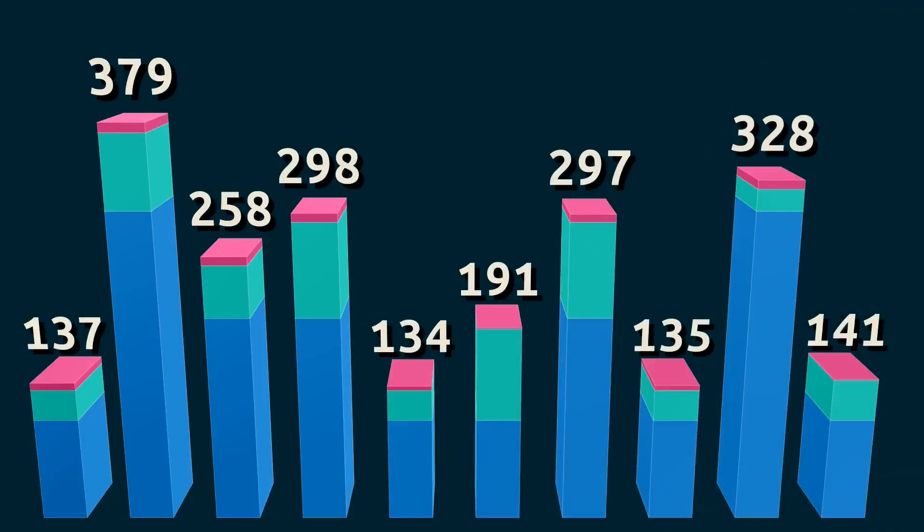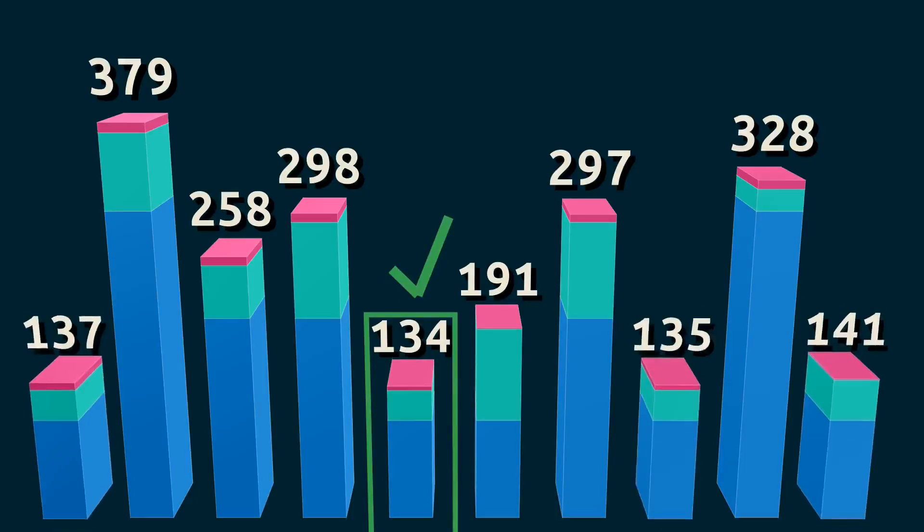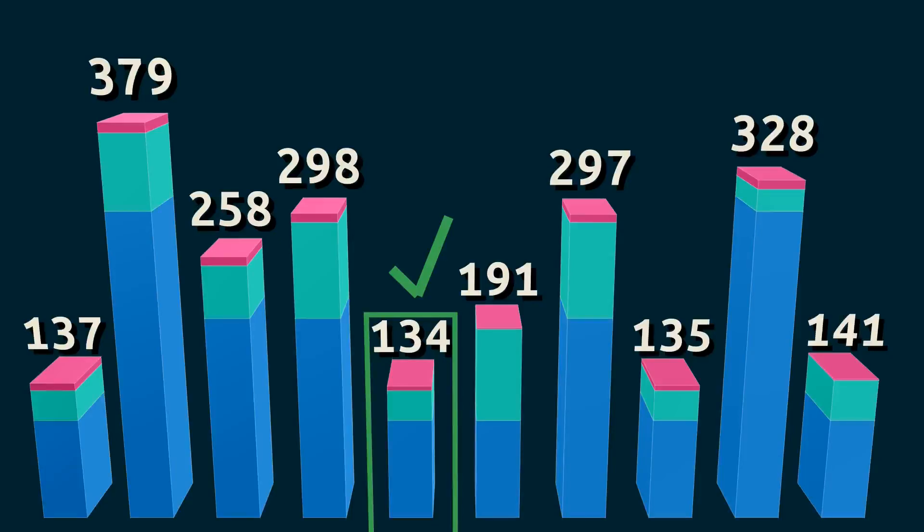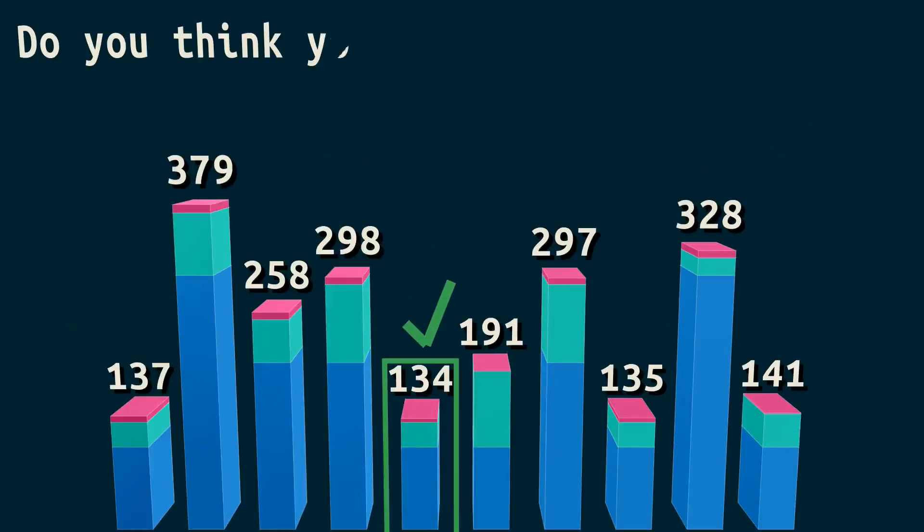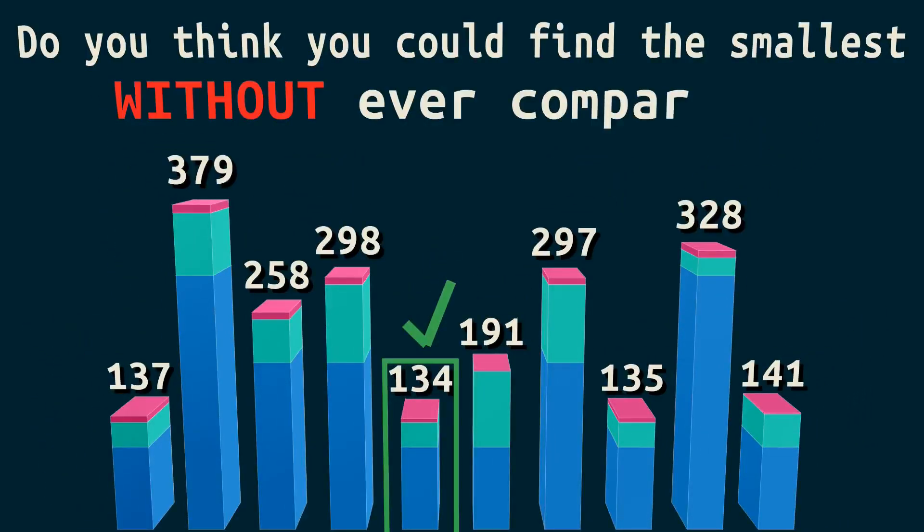Which of these numbers is smallest? This one, right? It is, but how do you know that? I'll bet you glance to the others to compare it and make sure. Do you think you could find the smallest without ever comparing?